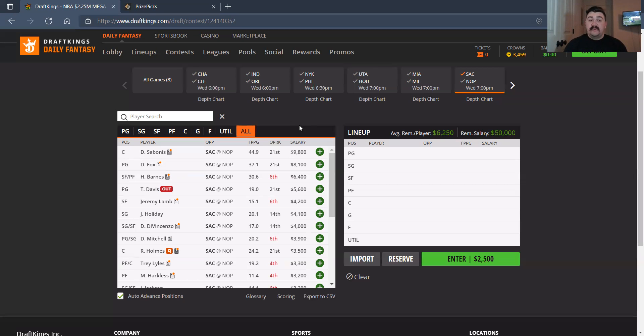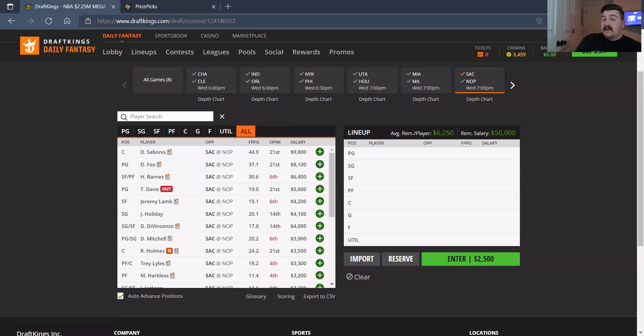Harrison Barnes, no thank you. Jeremy Lamb, 4,200. The minutes are all over the place. Davion Mitchell and Donte DiVincenzo are two value plays, I understand, as long as they get the minutes.